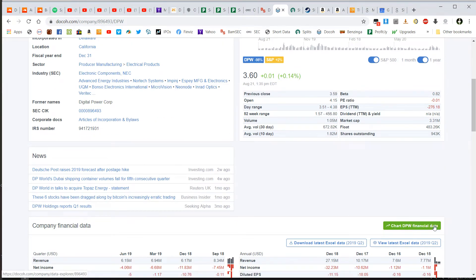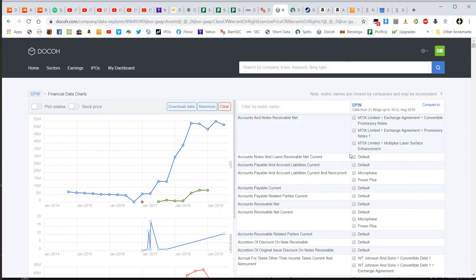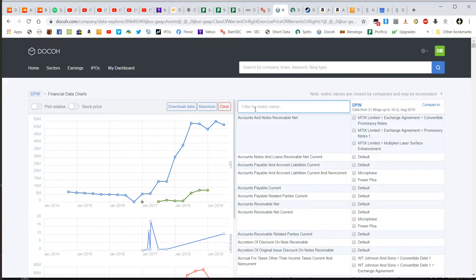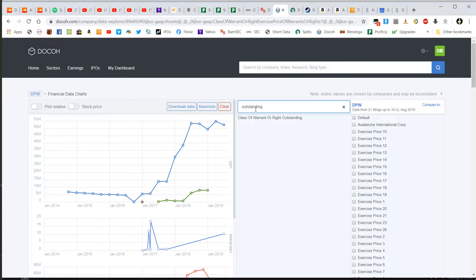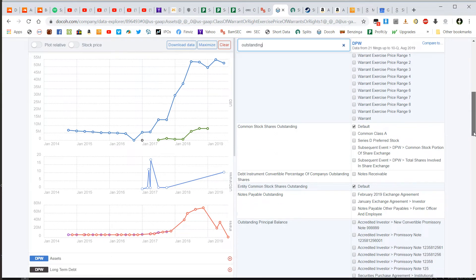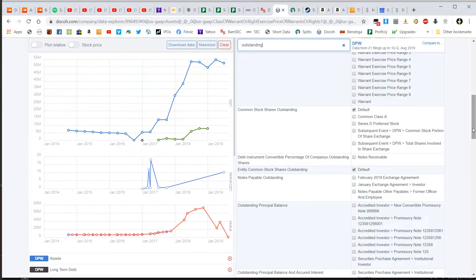This button right here, if you click on this where it says chart financial data, it takes you to what I was talking about before. You have your keywords on the right hand side and then you have the chart, the plots of those keywords on the left hand side. So for example, if I wanted to look at the outstanding shares and see how they've changed over time, I just type in outstanding and then scroll down to the key phrase that's appropriate for what you're looking for.